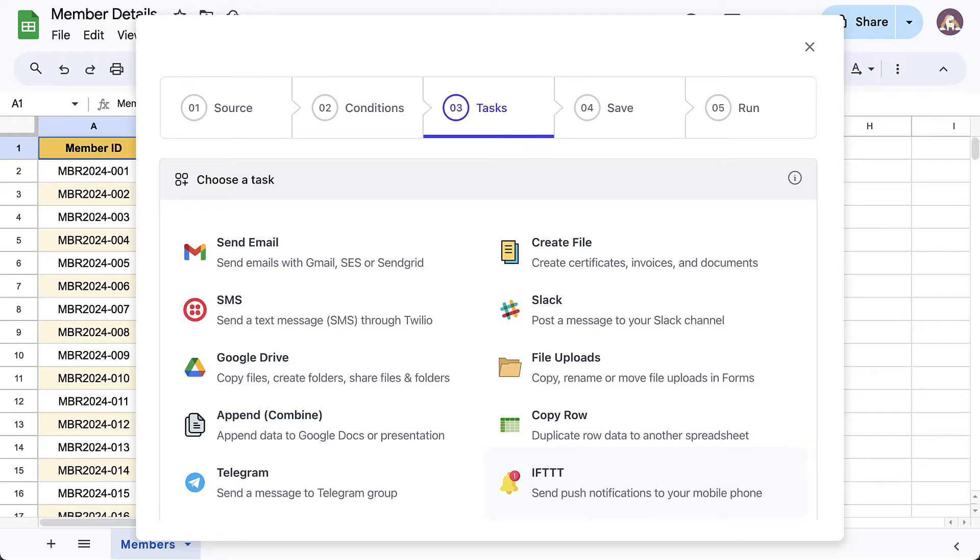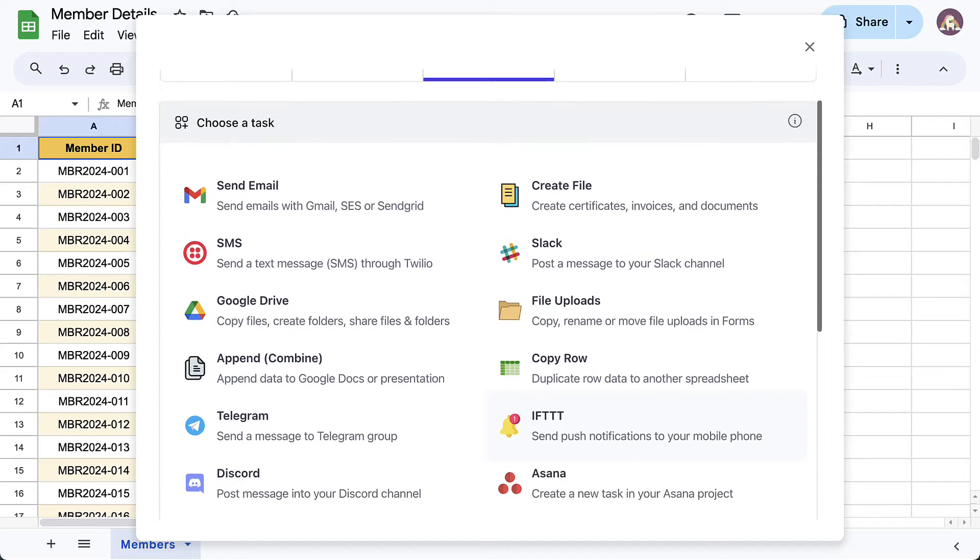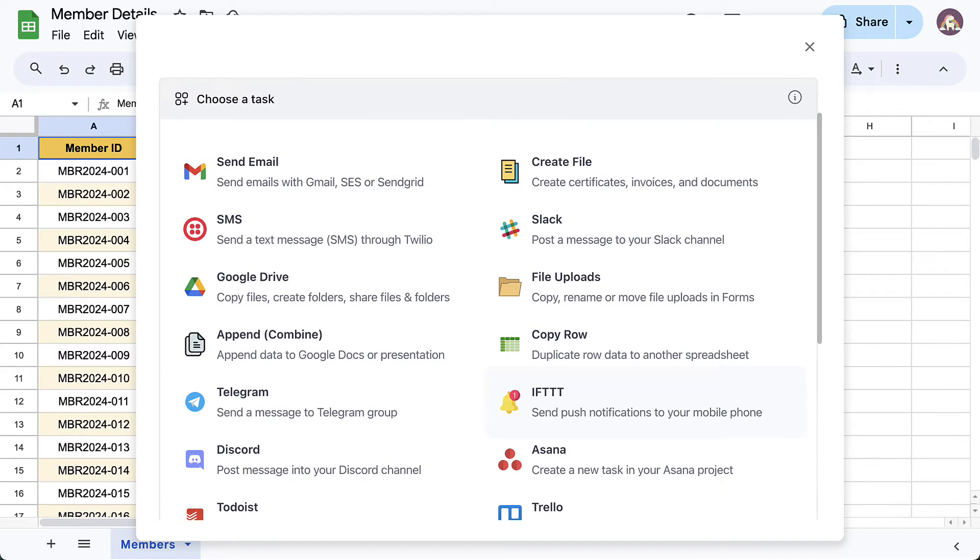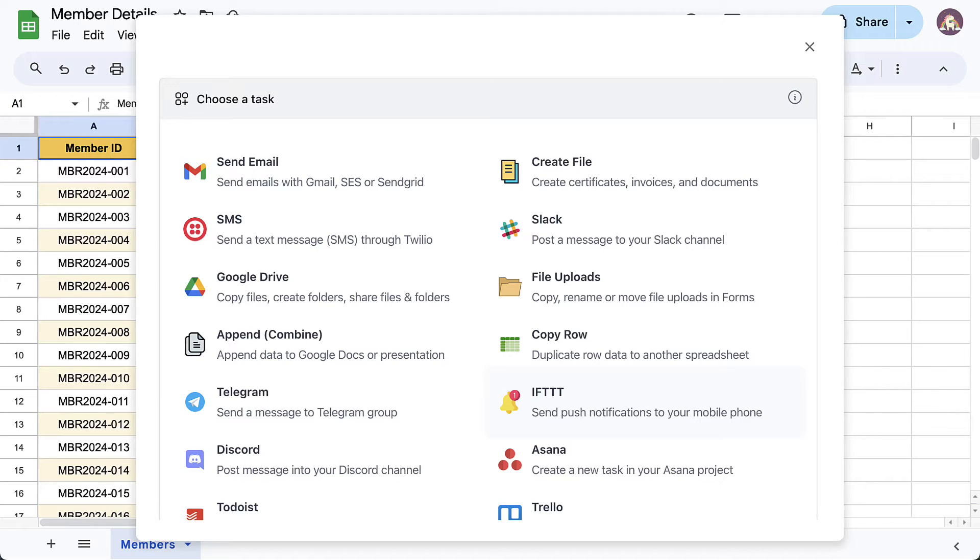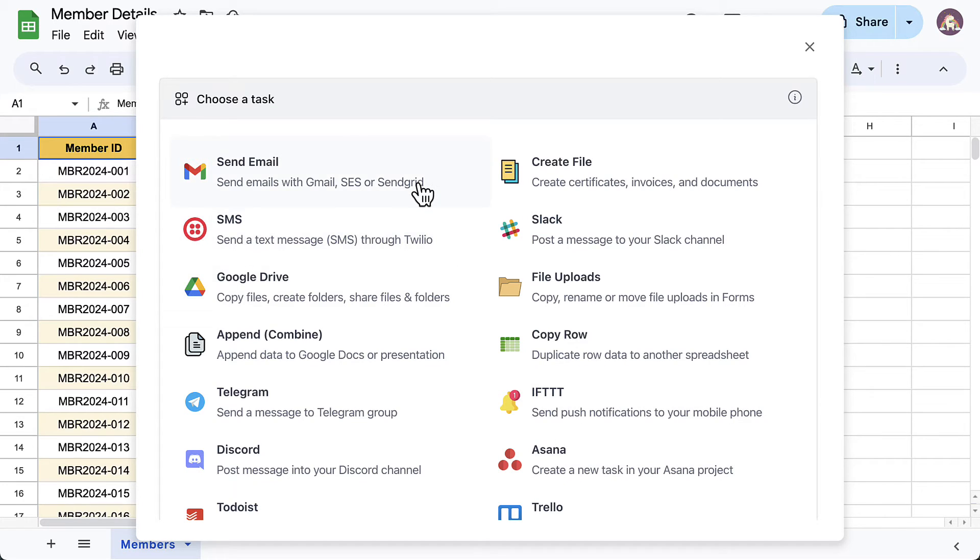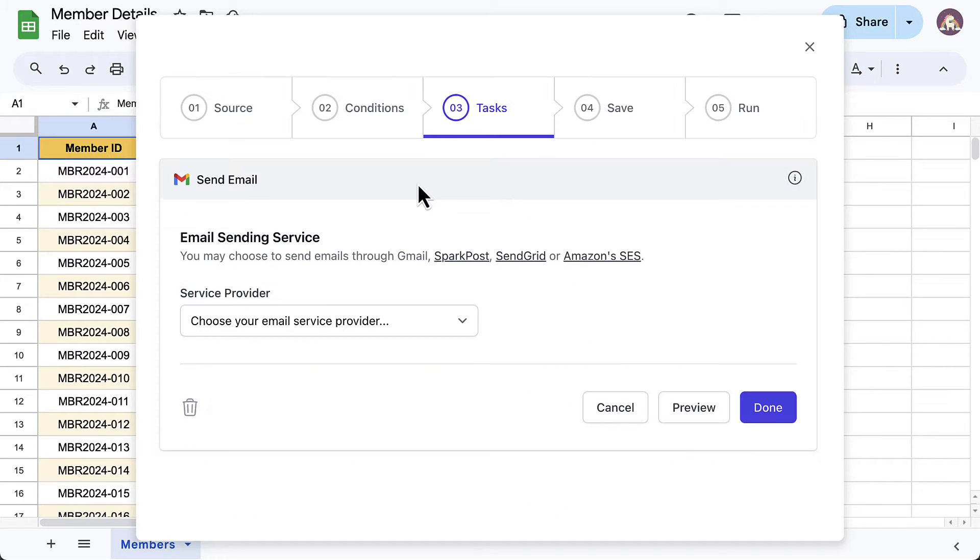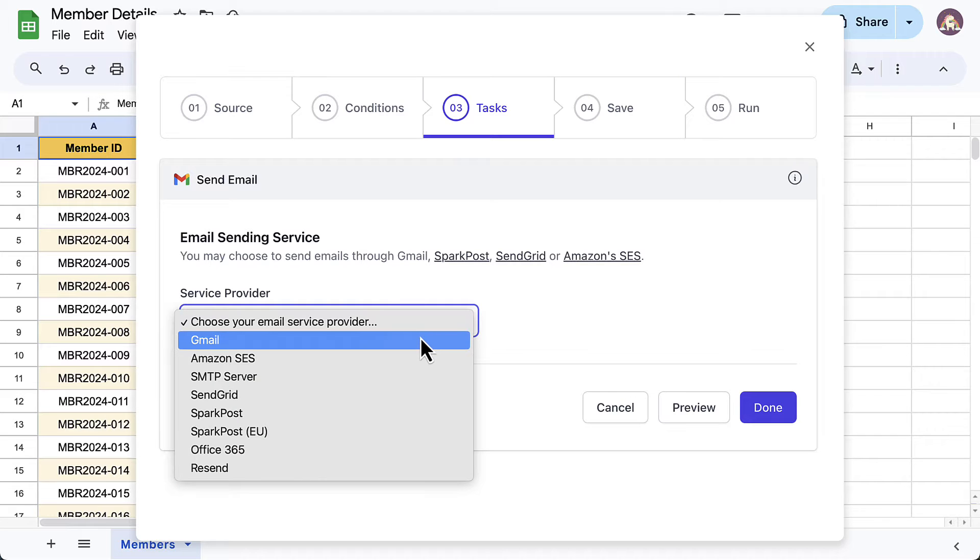Document Studio is a versatile Google add-on that can integrate with popular apps including Airtable, Trello, WhatsApp, and many more. Since we are looking to send personalized emails in bulk, select the send email task. Choose Gmail as the email service provider.